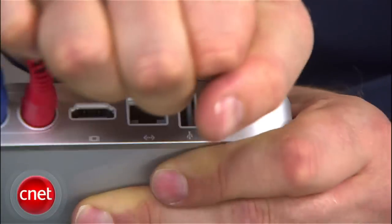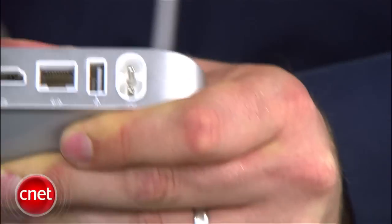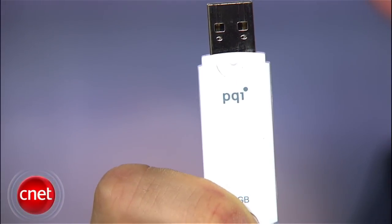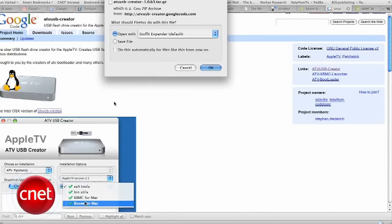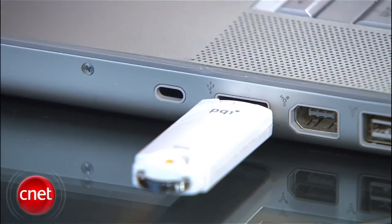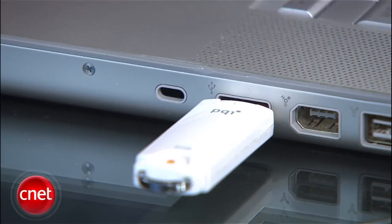Let's get started on the mod. Make sure you have your Apple TV turned off, then make sure you have a USB stick with at least one gigabyte of space. Download the ATV USB Creator from Google Code. Insert a bootable USB drive into your Mac.